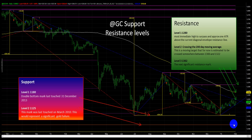We believe 1125 is a really significant support line, mainly because it goes back to March of 2010. It's quite old, so the expectation is that price is going to stop here first before making a decision to go to a lower level.